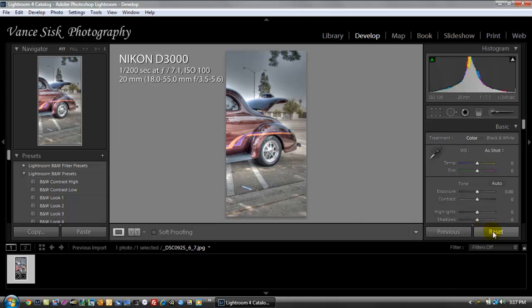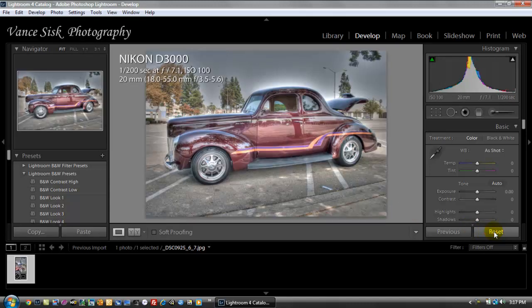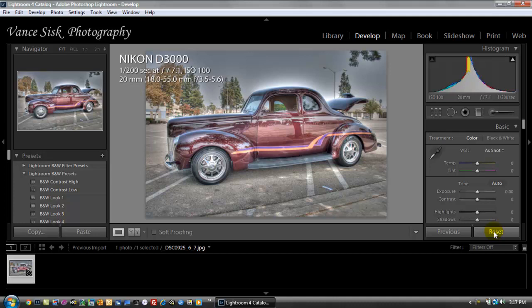And then when it's exported, all you have to do is go over here and click on the reset button, which takes you back to your image. Because Lightroom is a non-destructive software, it does not hurt the image whatsoever.